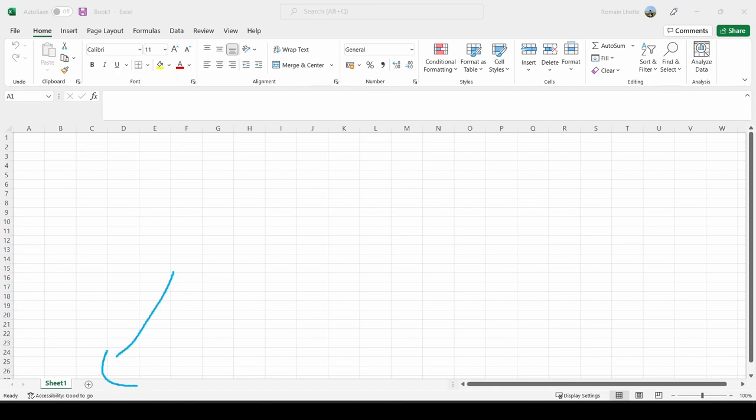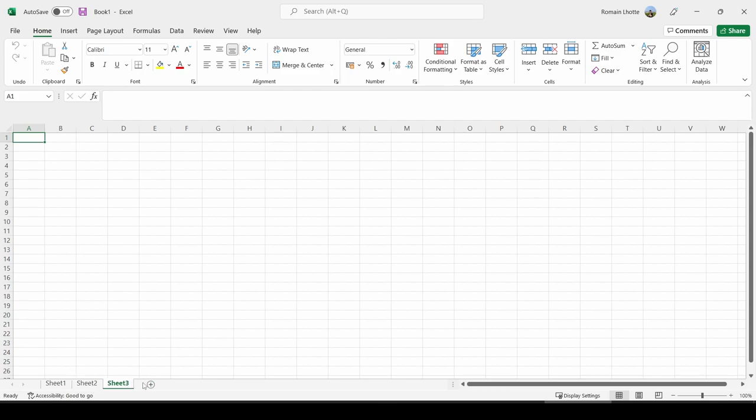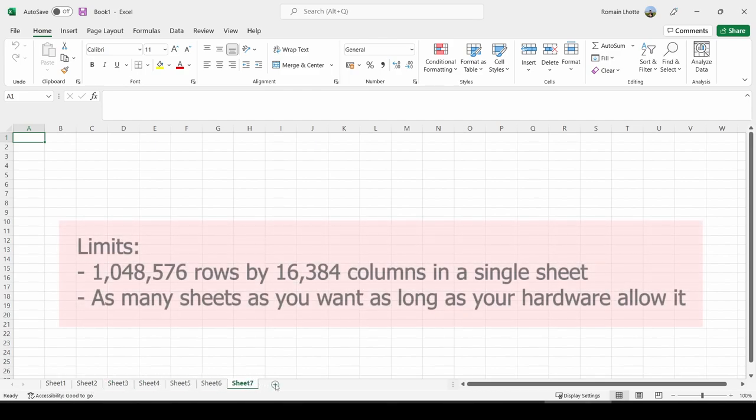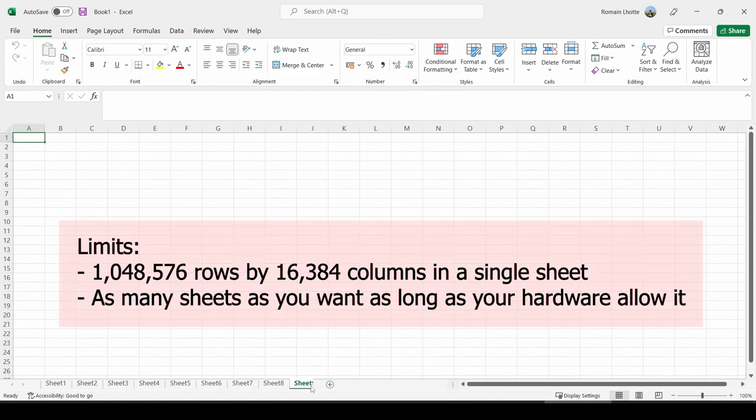At the bottom of the screen, you have what we call the sheet tabs. Right now it's only one sheet because I haven't added any other sheets, but you can add as many as you want. I mean, there's a limit, but it's big enough so that you don't have to worry about it.